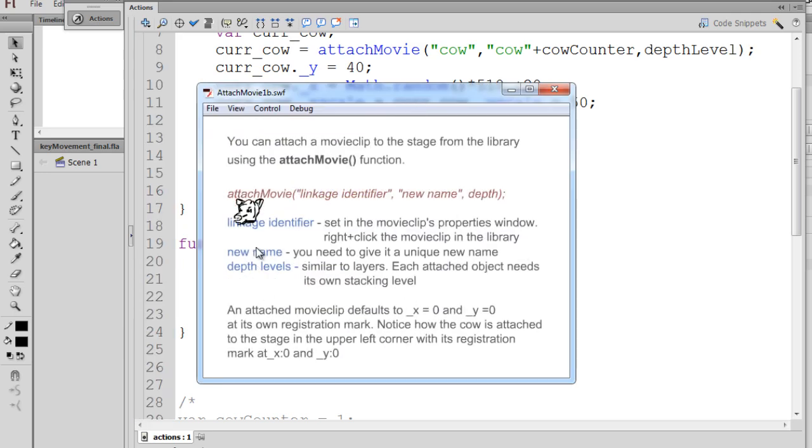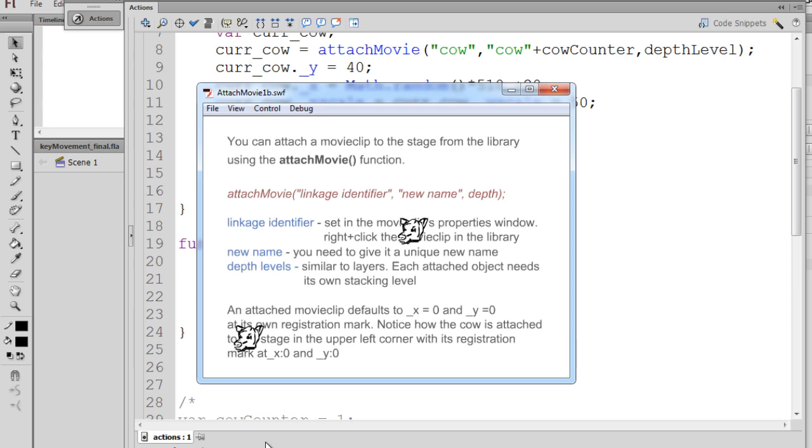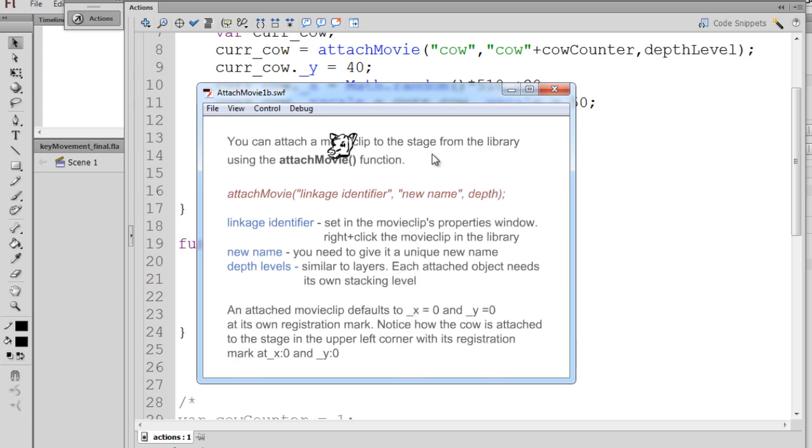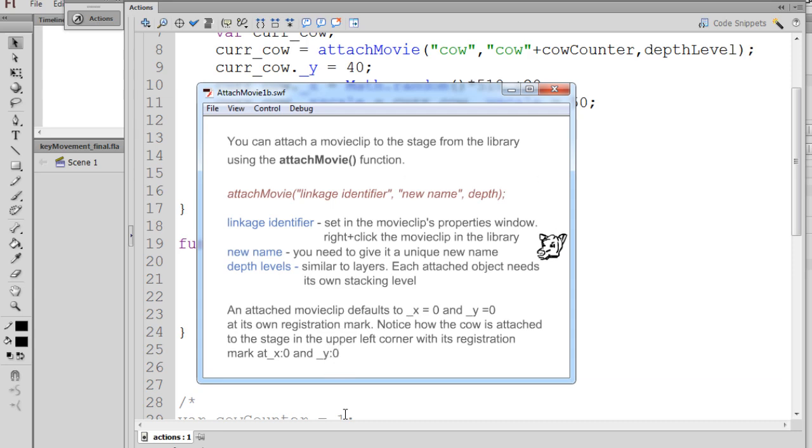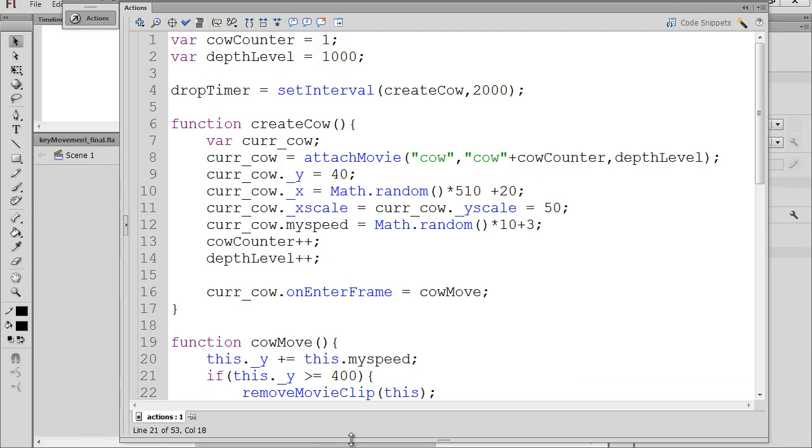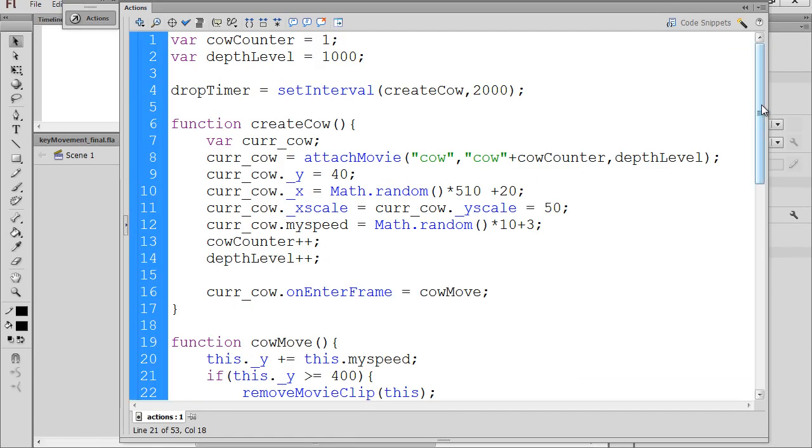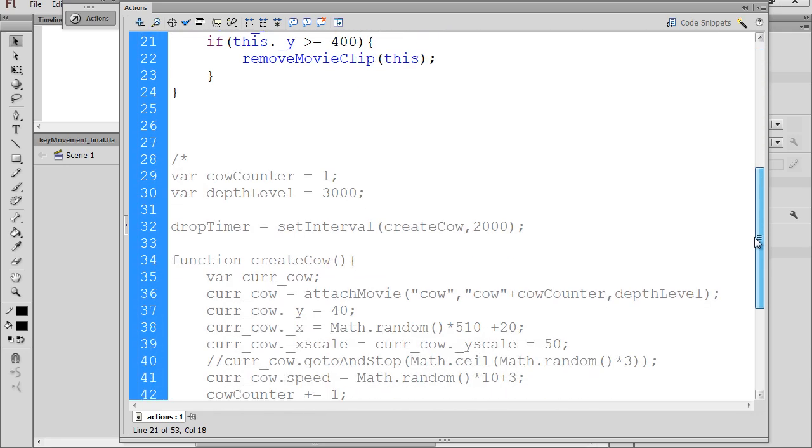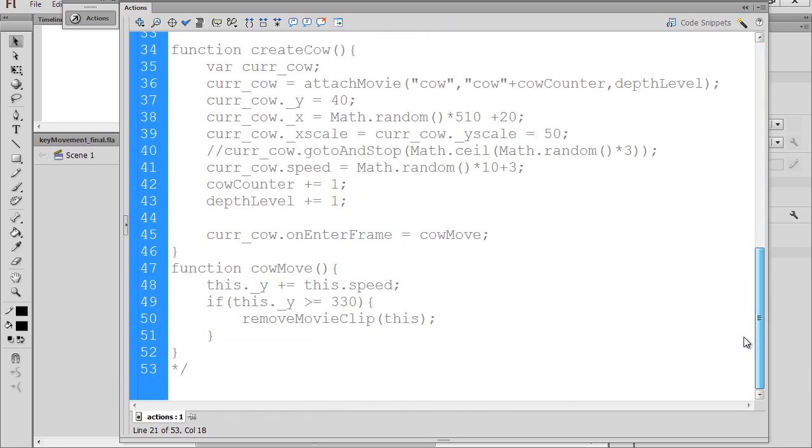So now it looks like it's going to fall off the bottom, but in fact, it's actually disappearing once it gets past 400. Now that we have everything coded up for our falling objects, and they're all falling, and this is good.